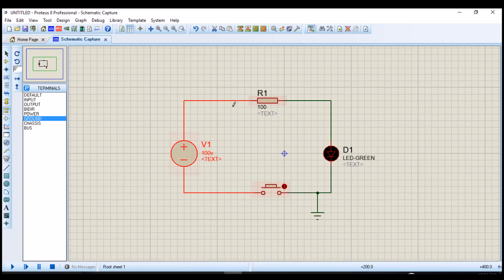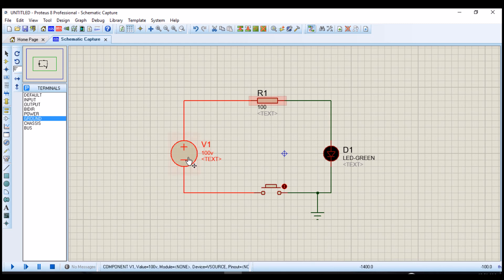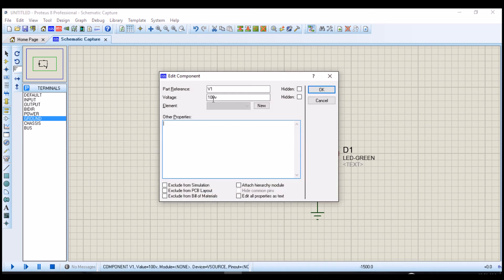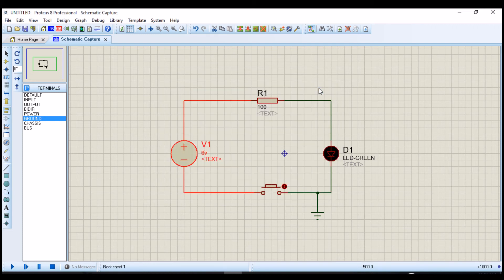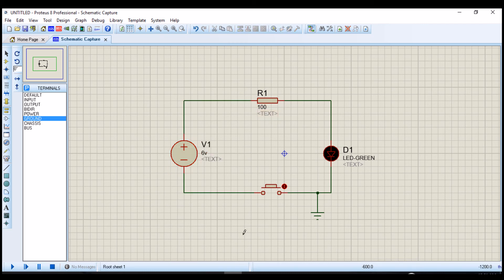Now the circuit is complete. We have to change the value of our voltage source and also the resistor. The voltage source will be 6 volts. Change this to 6 volts. And the value of our resistor will be 100 ohms. So everything is correct now, 6 volts here, 100 ohms here.